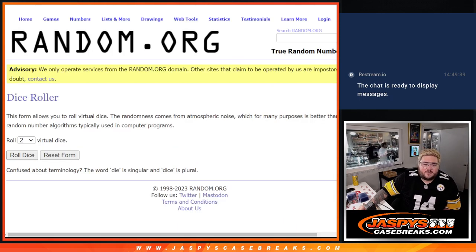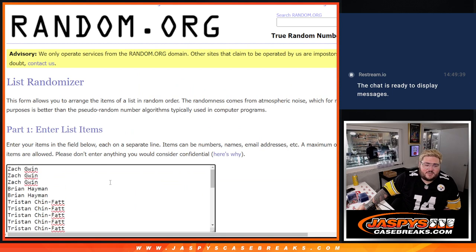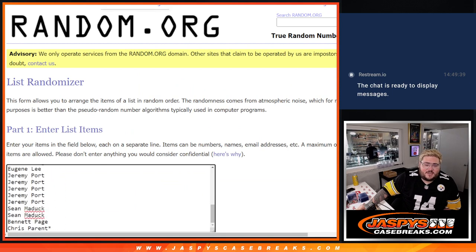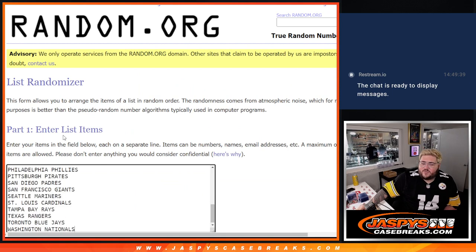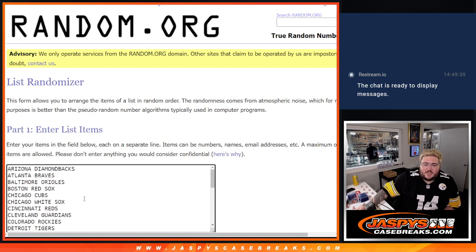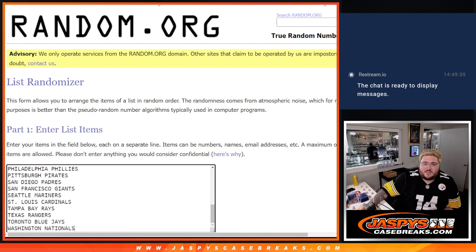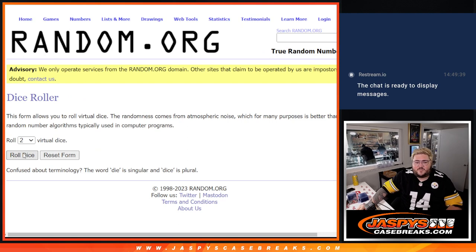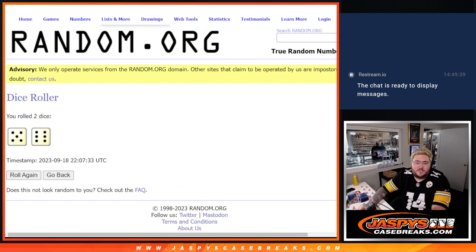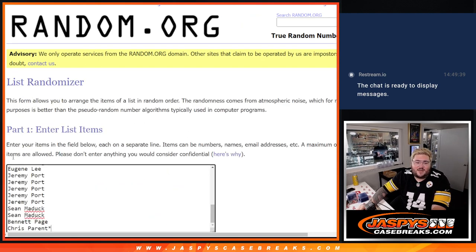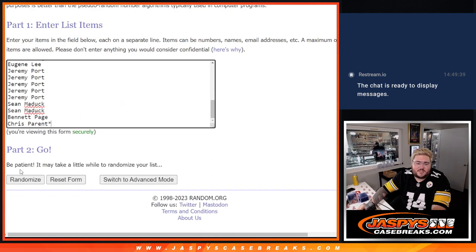So let's get it started. Got our fresh list from Chris down to the D-backs down to the Nats. This is just for the pack. Good luck, y'all. Five and six, eleven times.